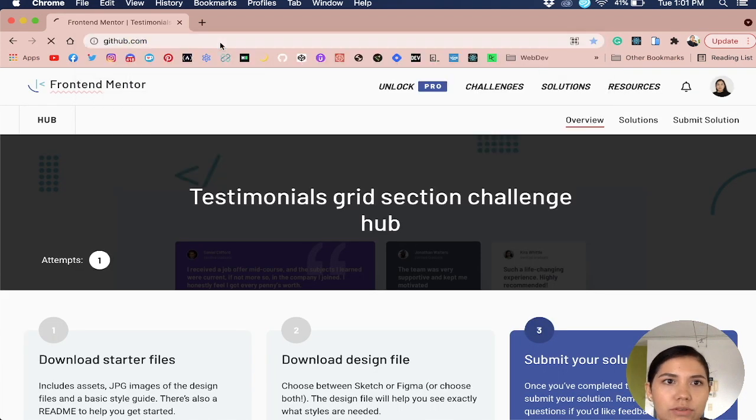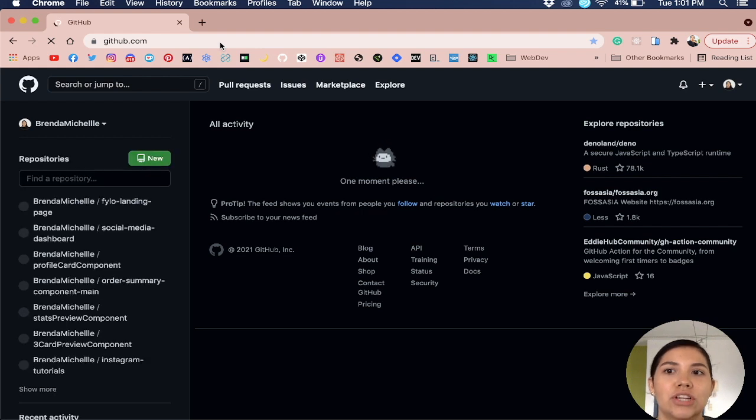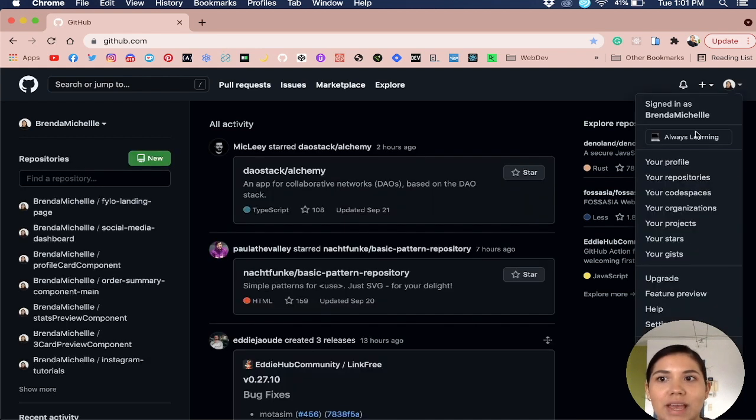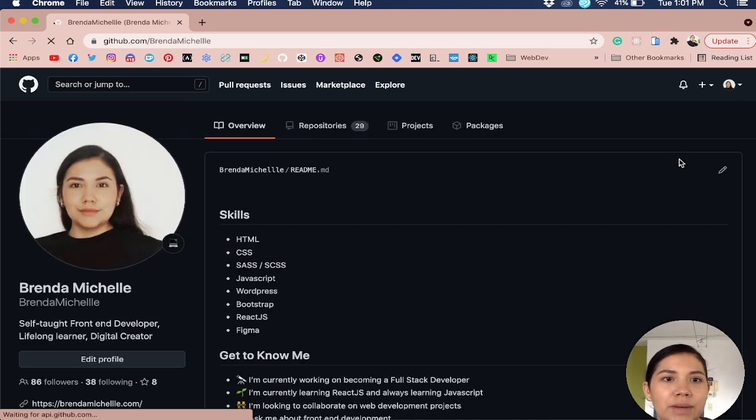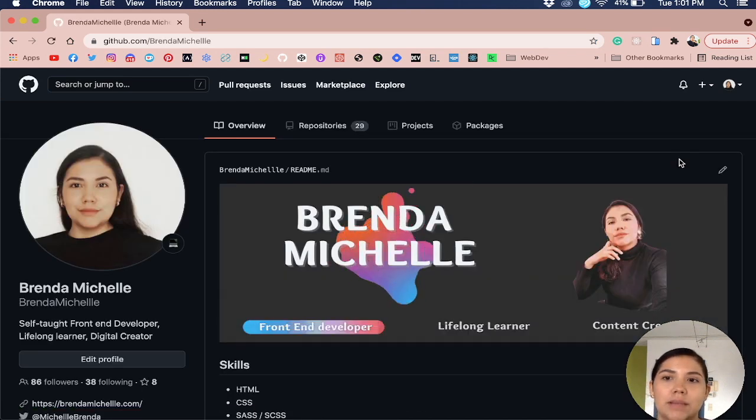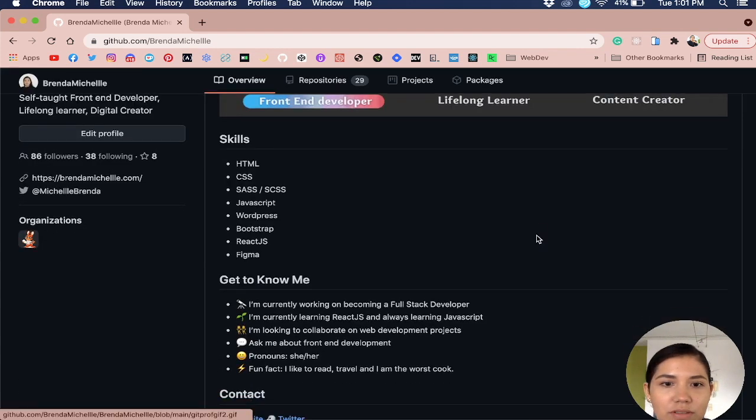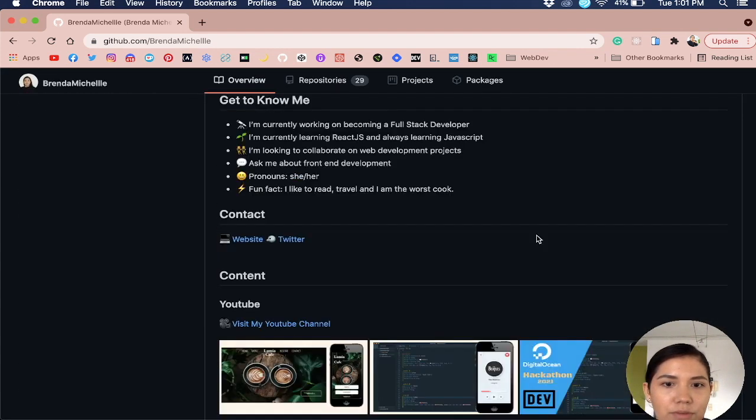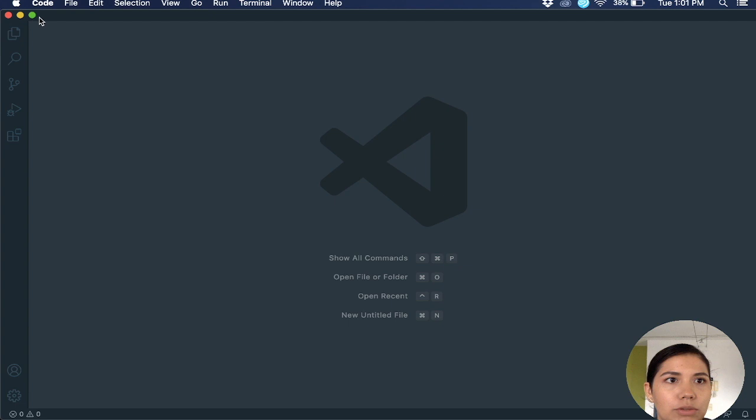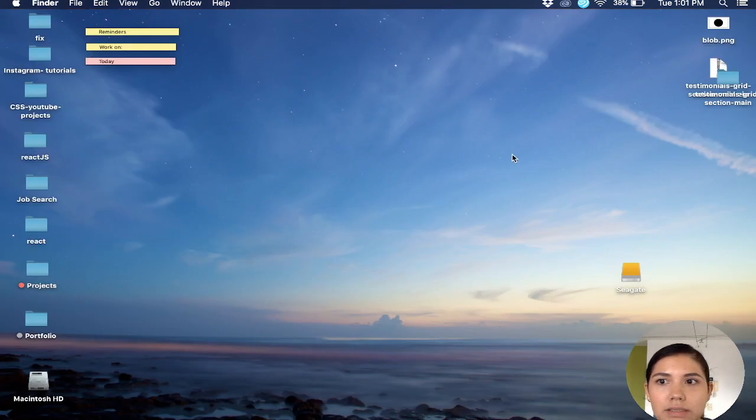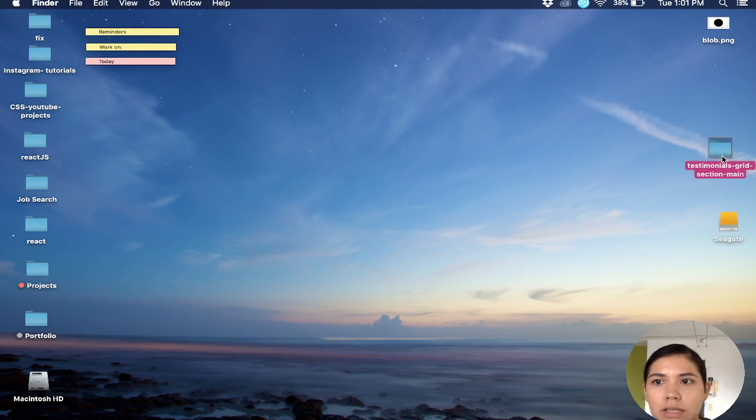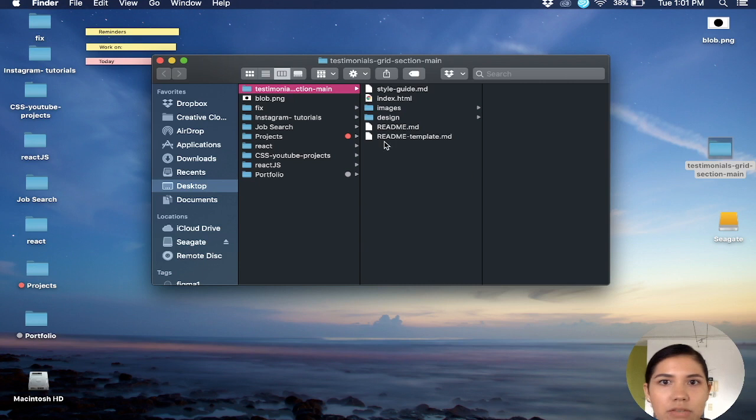Then I go to GitHub. Normally when I start a front-end mentor challenge, I like to directly put it into a repository, and that way I am constantly pushing the work that I do. So this is my GitHub profile.